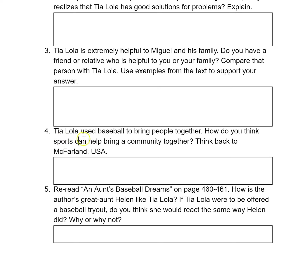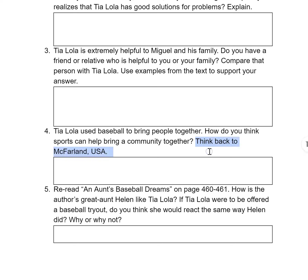Number four: Tia Lola used baseball to bring people together. How do you think sports can help bring a community together? Think back to McFarland, USA.